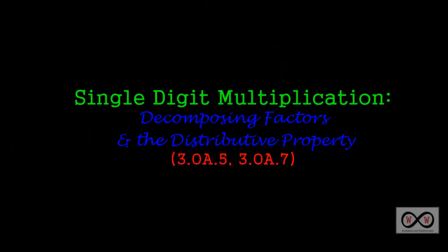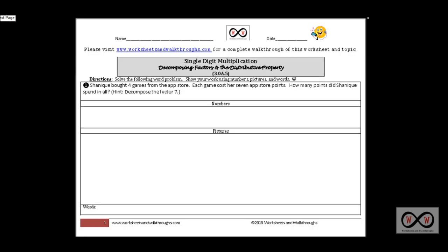Hello, and thank you for visiting worksheetsandwalkthroughs.com. In this video walkthrough lesson, we're going to take a look at single digit multiplication, and more specifically, decomposing factors and the distributive property. We'll be using these worksheets, and you can go to worksheetsandwalkthroughs.com to print out a copy for yourself. You'll find them under our video walkthrough section, under multiplication — this is entitled single digit multiplication, decomposing factors and the distributive property.